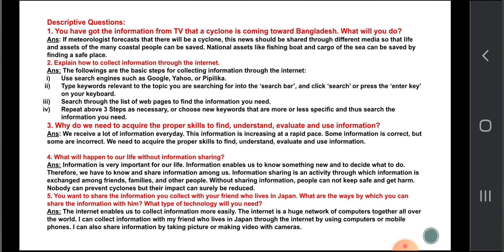Question three: why do we need to acquire proper skills to find, understand, evaluate, and use information? We receive a lot of information every day and this information is increasing at a rapid pace. Some information is correct but some is incorrect, so we need proper skills to find, understand, evaluate, and use it. Question four: what will happen to our life without information? Information enables us to know something new and to decide what to do. Information sharing is an activity by which information is exchanged among friends, families, and other people.